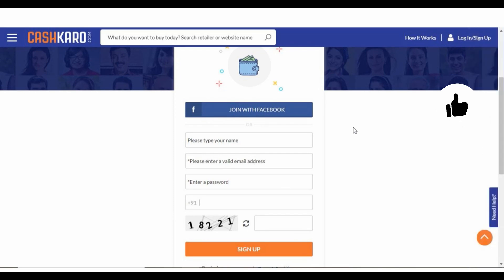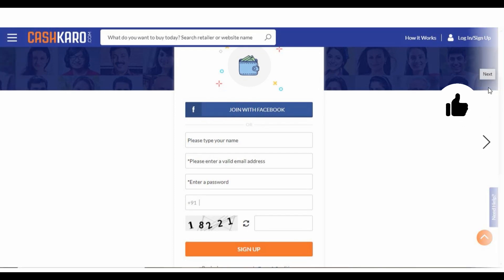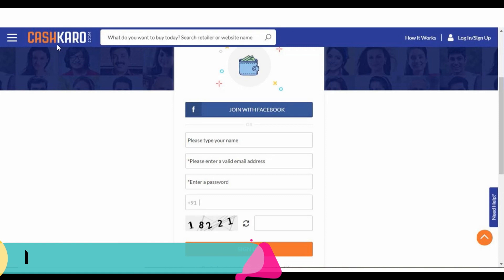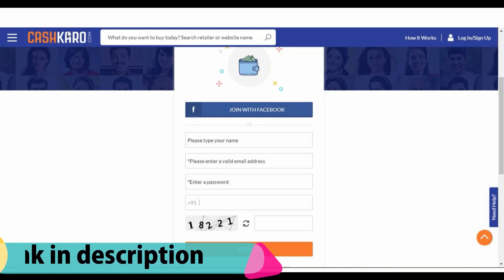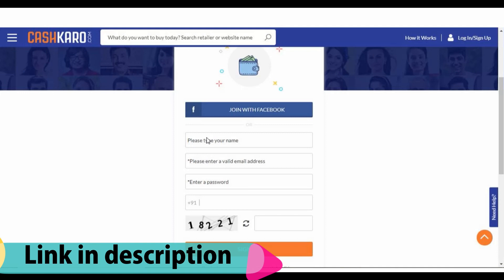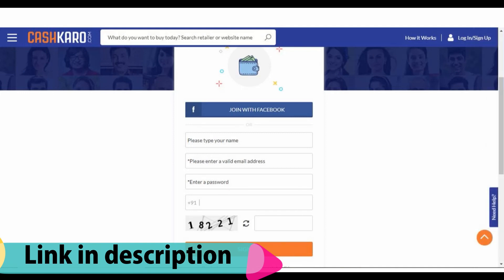This is the case of CashCoro.com. We will do a little bit of money in CashCoro.com. We will link the process in the description. We will open the link to CashCoro.com. First of all, we will register for the first time. When you have an email ID, you can sign up with your mobile number.